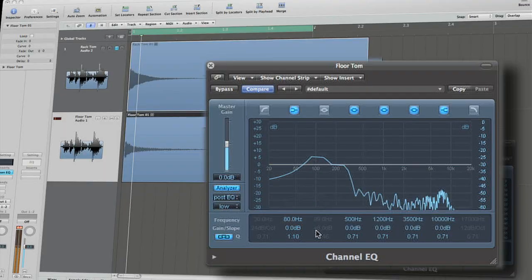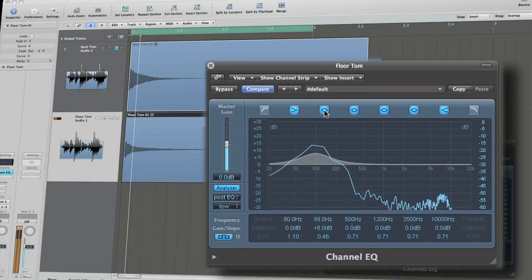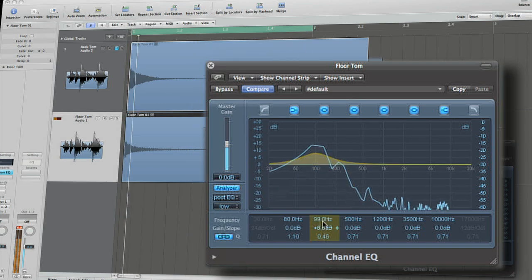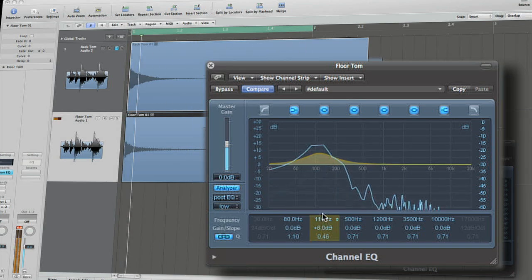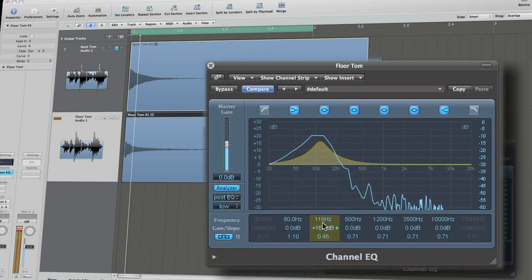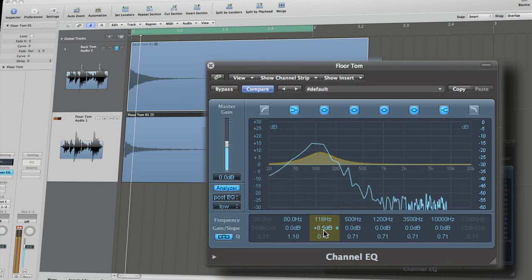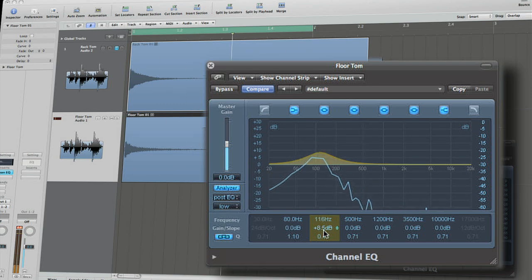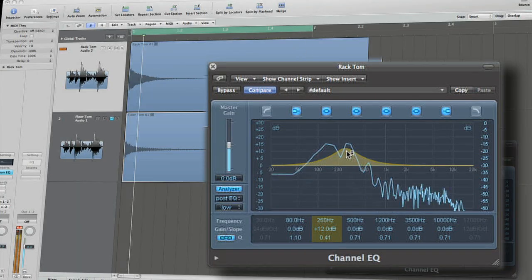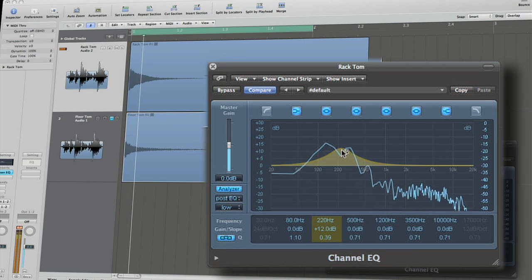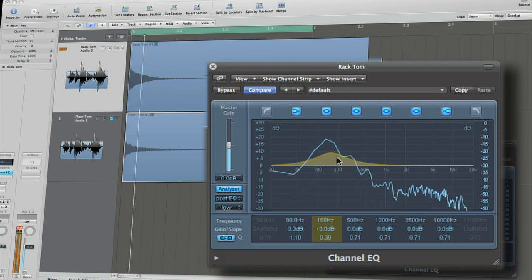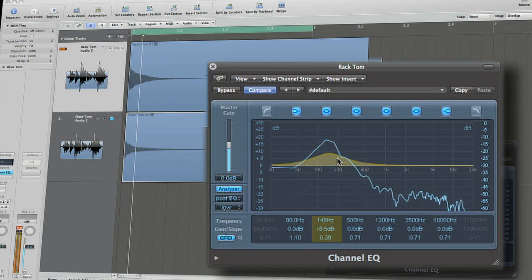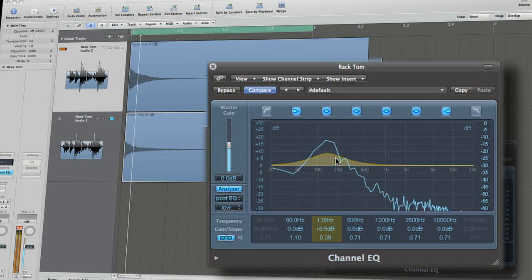A in a floor tom will most likely be an octave lower, therefore the body frequency would be around 110 Hz. While the A tuning is completely arbitrary, the ranges of 180 to 250 Hz for rack toms and 80 Hz to 120 Hz for floor toms are usually where you will find these sweet spots.